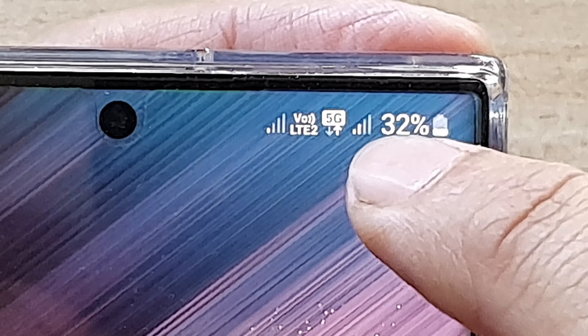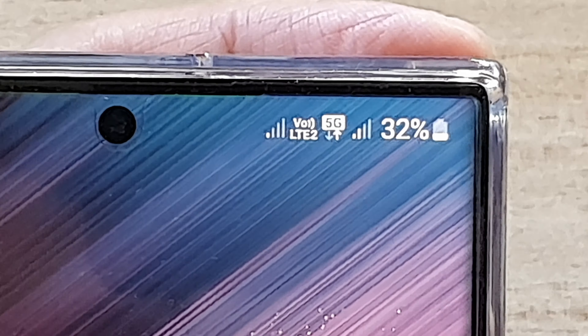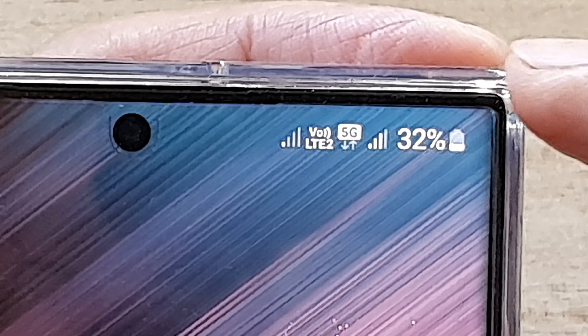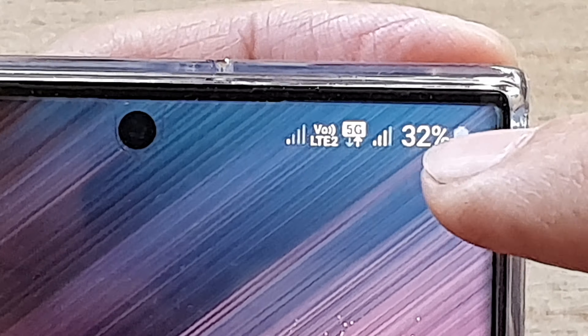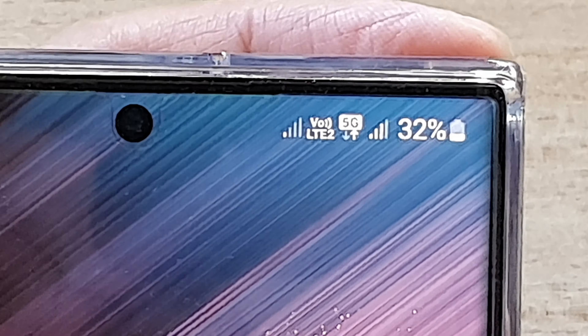If you are getting the solid 5G icon, it means you are actually on the real 5G network. If it is a halo 5G symbol, then that means you are on an LTE network.